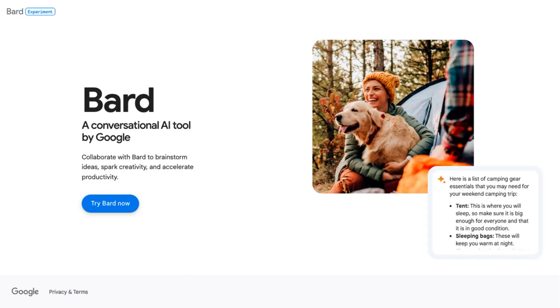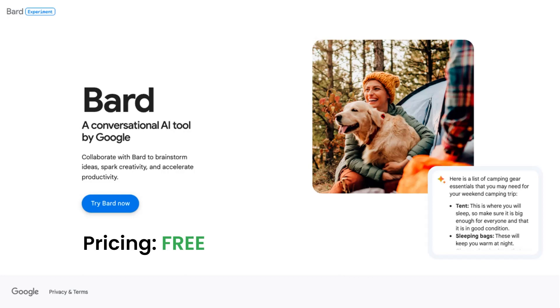Unsurprisingly, Google has their own LLM chatbot called Google Bard. This one is free and has no paid plans, although it is significantly less popular and tends to produce lower quality responses than ChatGPT.